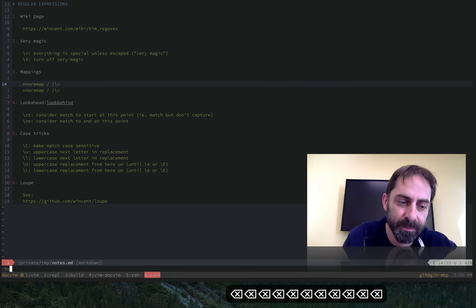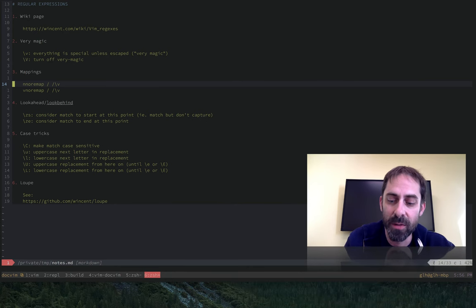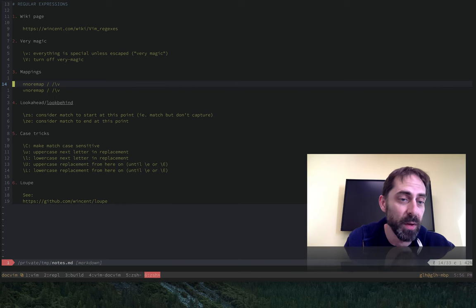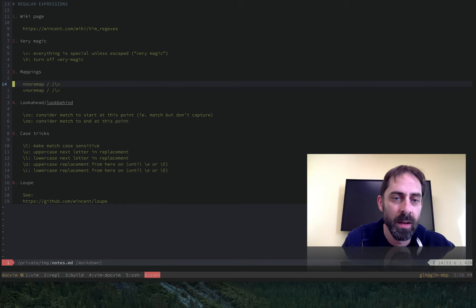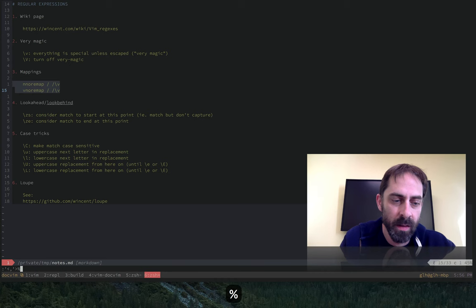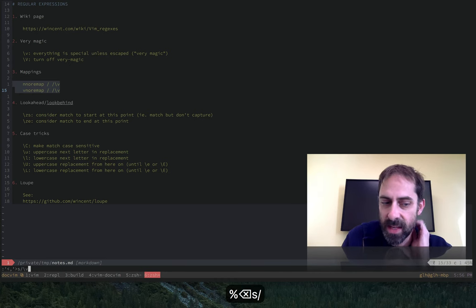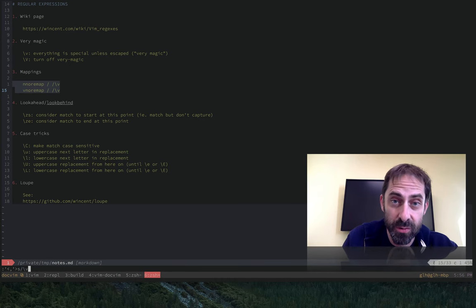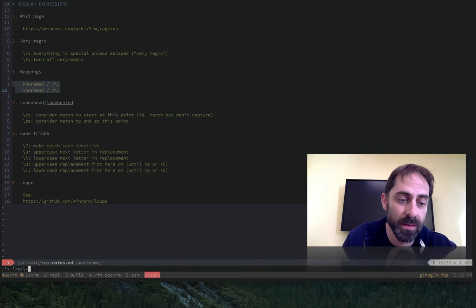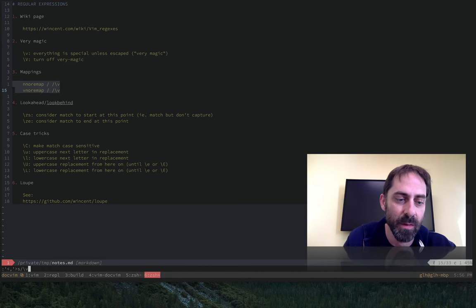So what Loop does is it tries very hard to give you backslash V wherever you would want it, and so it works in visual mode. You'll notice there that I had a range and I hit S and then slash, and it gave me the backslash V.